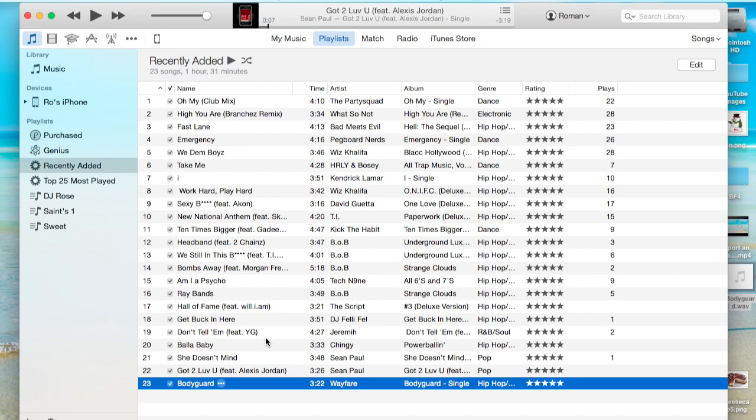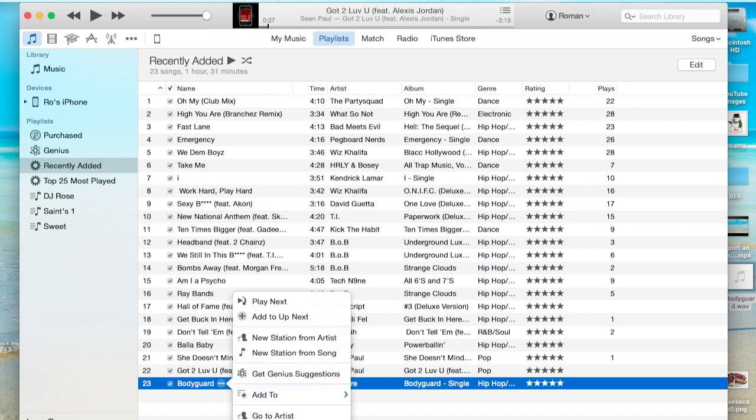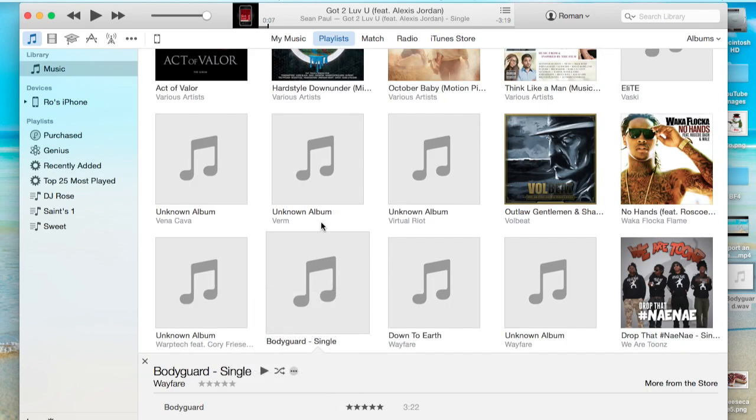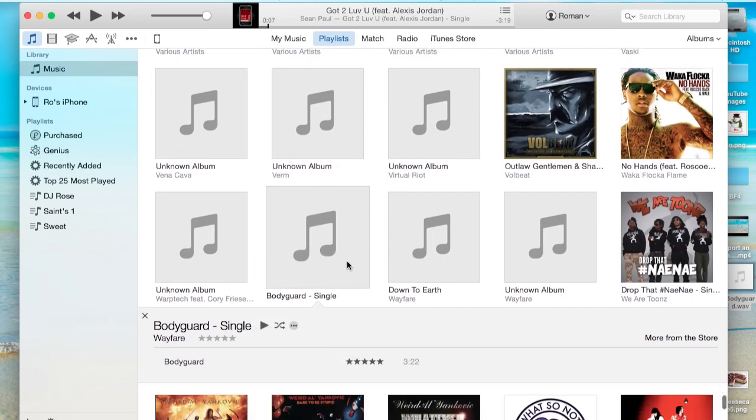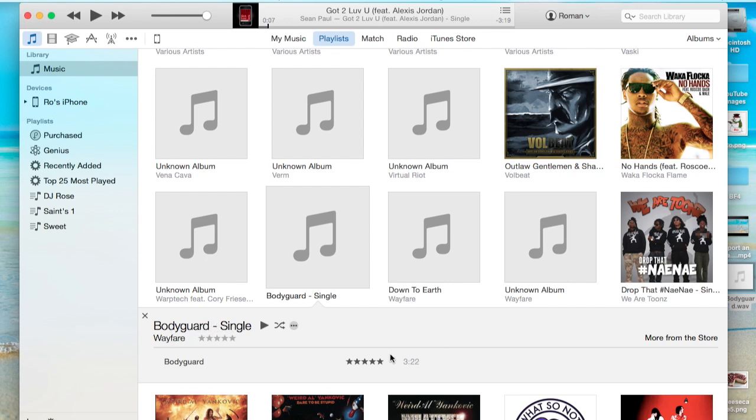So we're going to go back to Playlist. We're going to go back to the three dots. Go to Album again. Here's the song right here. And we have the artist now. We have the name of the song. We have the album cover. We have the album name. And we have the genre, which is Hip Hop Rap.